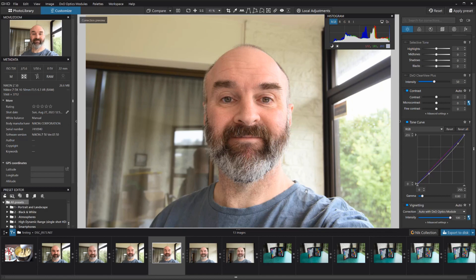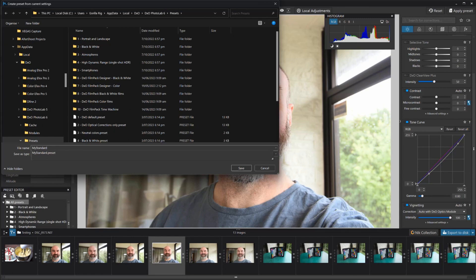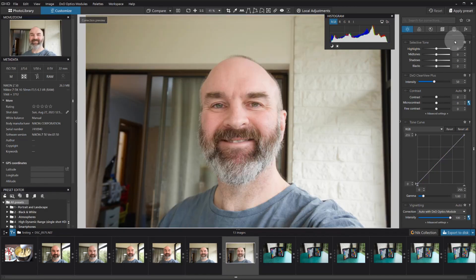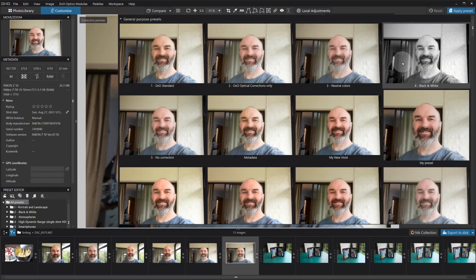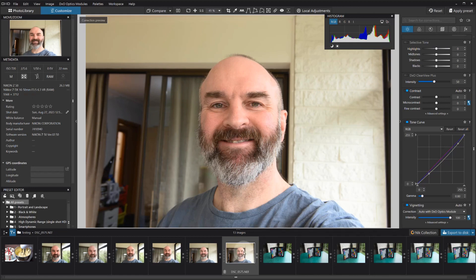Once you get your recipe how you like it, you can come to your preset space and create a new preset from settings. I'll call this 'My Standard Final' and press save. Then if you want to apply your standard preset to another image, just find it in your preset list — 'My Standard Two' for example — and boom, there's the standard rendition that matches the other image. Presets make this workflow repeatable.